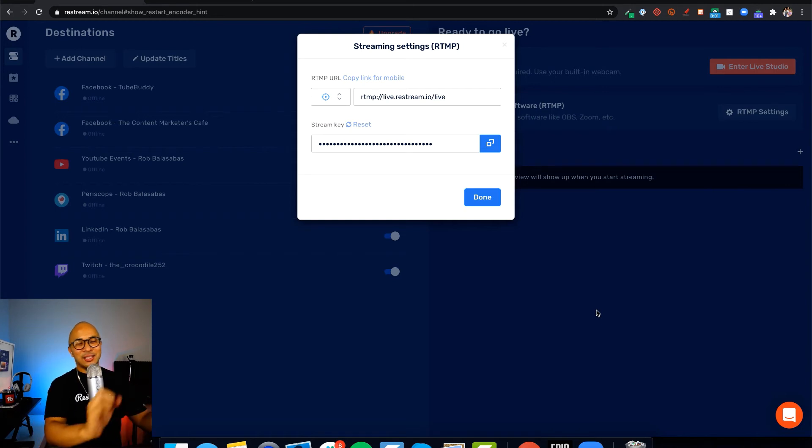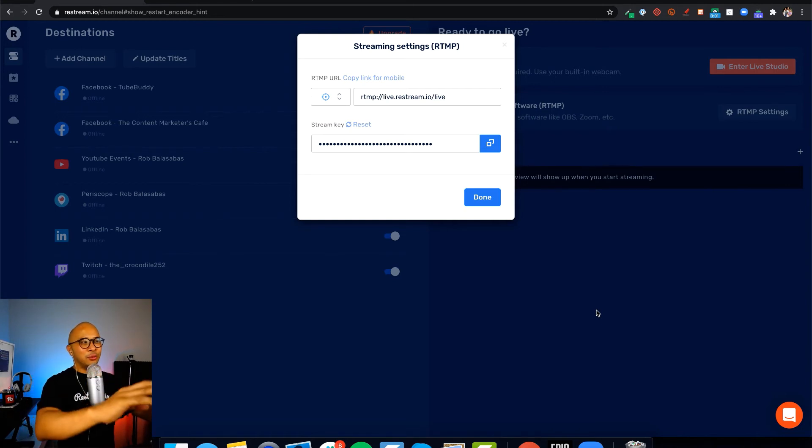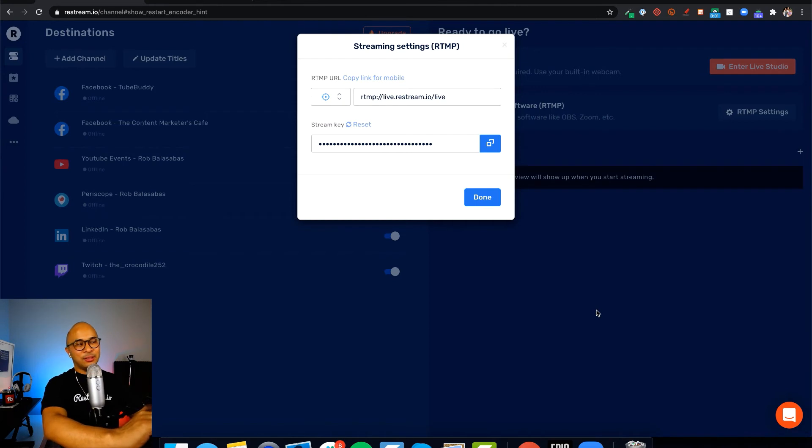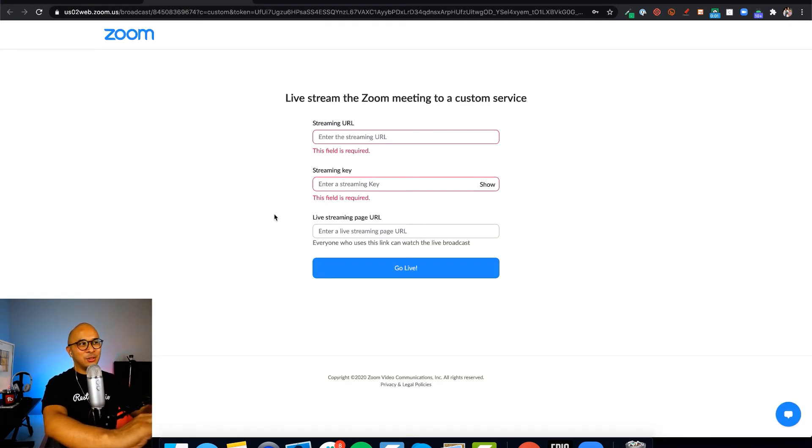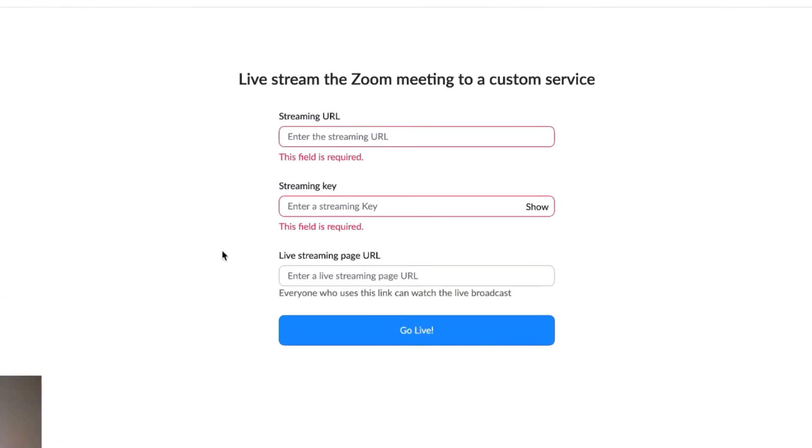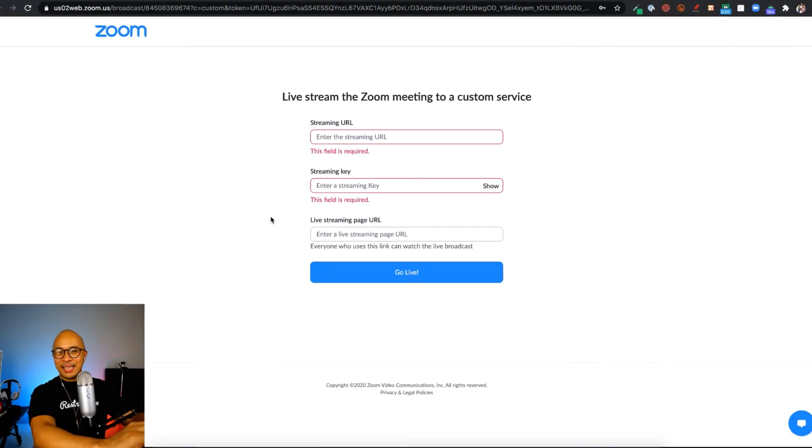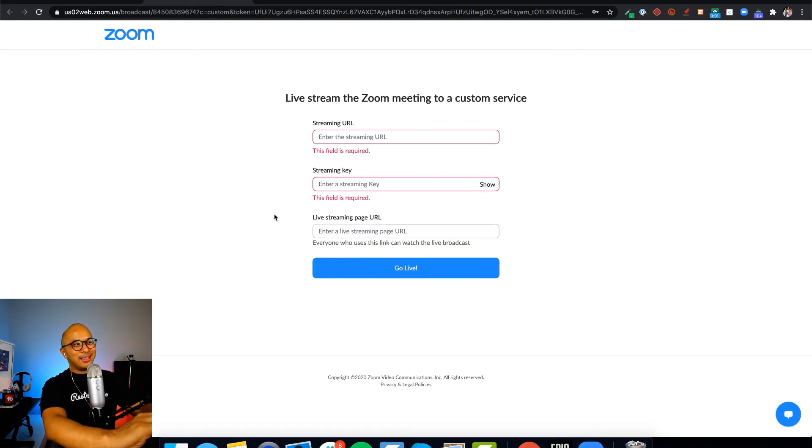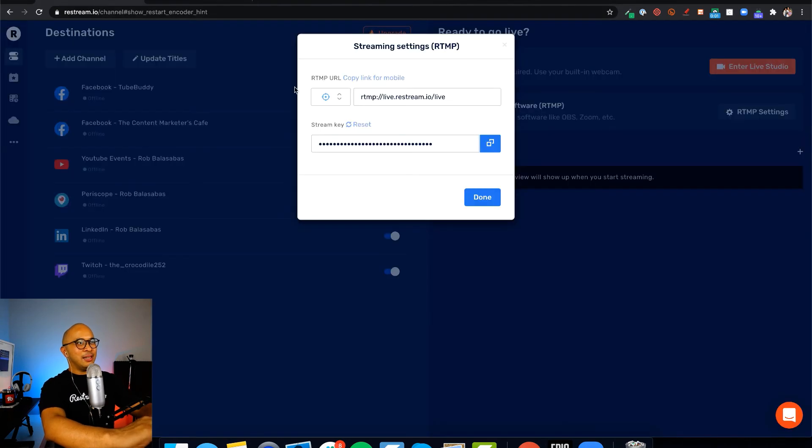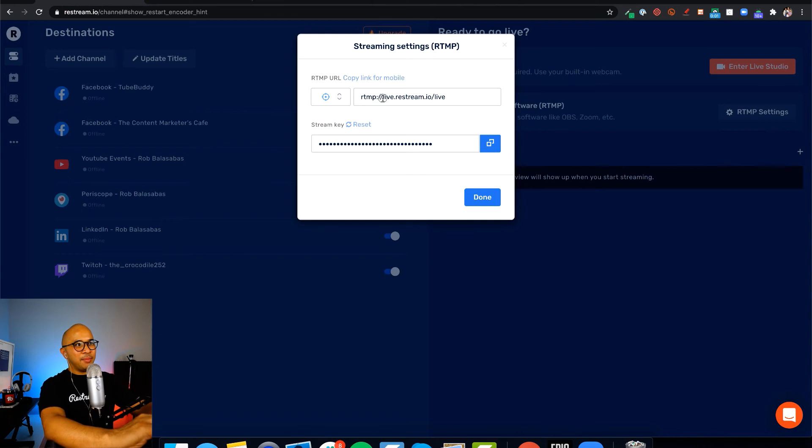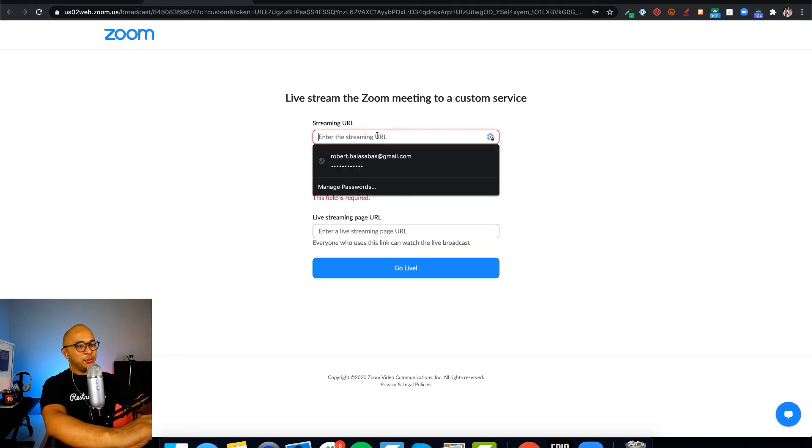All right. So this is what we do with this information to connect Zoom with Restream Live Studios. Let's take a look back at Zoom and you'll see that Zoom wants three things: your streaming URL, your streaming key, and your live streaming page URL. Let's tackle each one of these one at a time. Your streaming URL is really easy. Let's go back to Restream. Your streaming URL is your RTMP URL. So let's copy that and put that into Zoom.